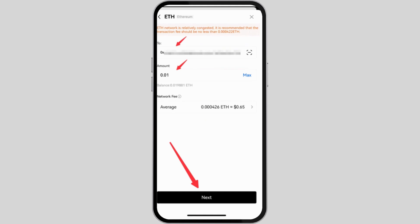Select a payment method like Banxa or Simplex. Those are third-party processors that handle fiat currency transactions on OKX.